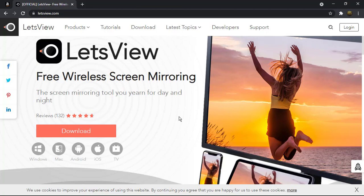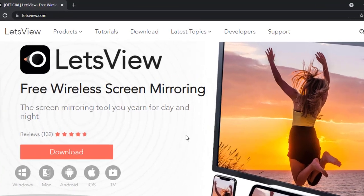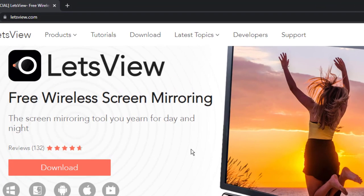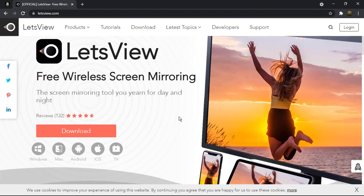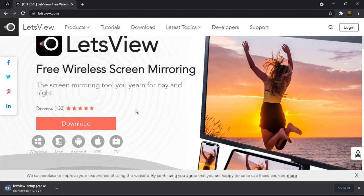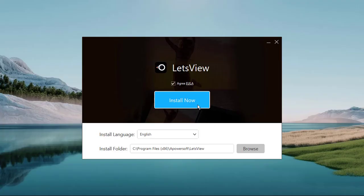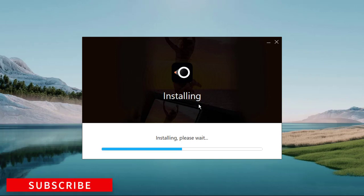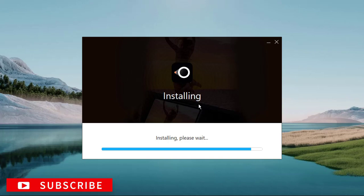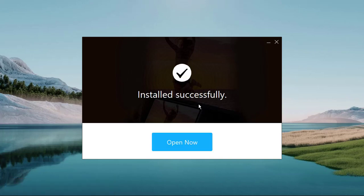First of all, you need to go to your preferred browser, then you navigate to this website letsview.com. Once your page loads up, you will see this downloading button. Click on it to download. Once the downloading is completed, go ahead and install it.